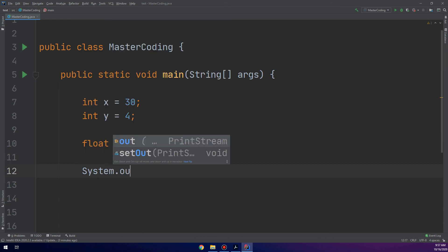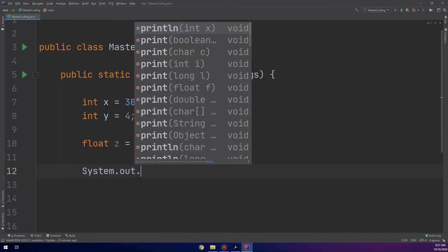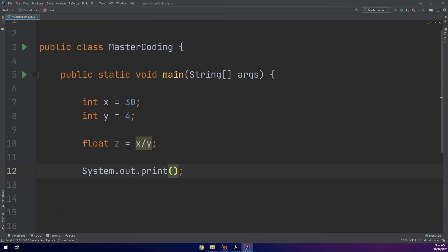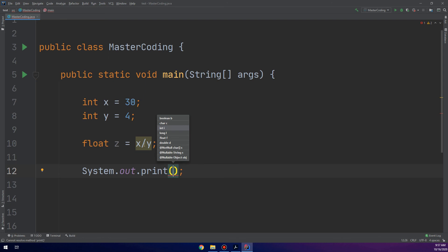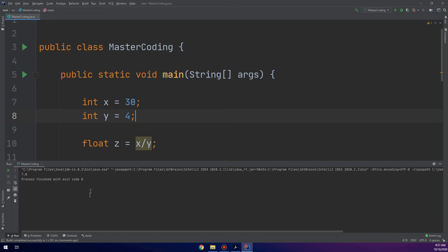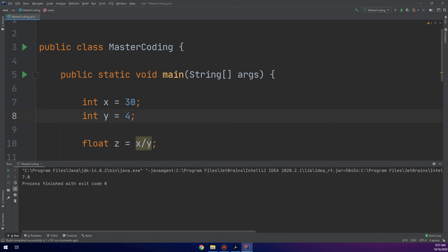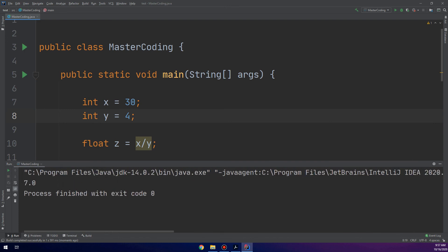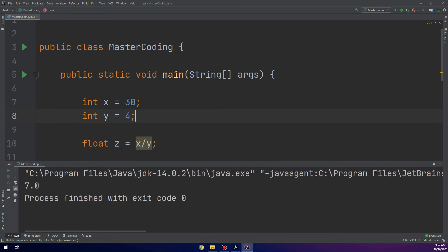I create system.out.print. So, in order to display on the screen, you need to use system.out.print. And what I need to display, not X and not Y, I need to display the quotient, which is the Z. I print out the Z and click run and see the results. And here we go. It displays us the quotient, which is 7.0.